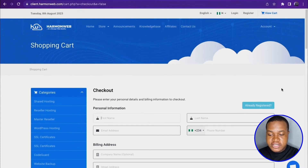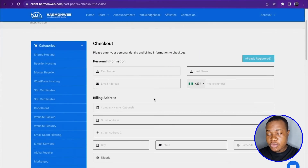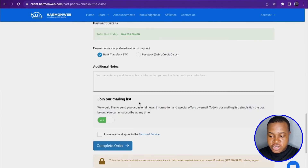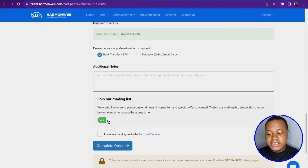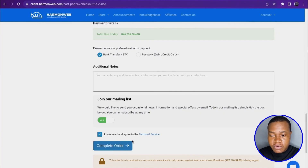At checkout, if you are already registered at Hammerweb you can log in, or if you are new you can create a new account by filling in your information. Scroll down, choose your preferred payment method, optionally join the mailing list, check 'I have read and agree to the Terms of Service,' and click 'Complete Order' to pay for hosting and receive your free domain.